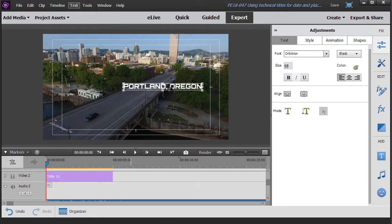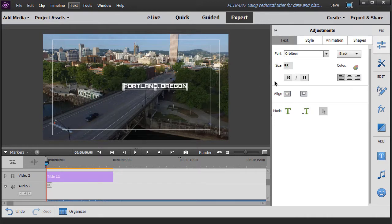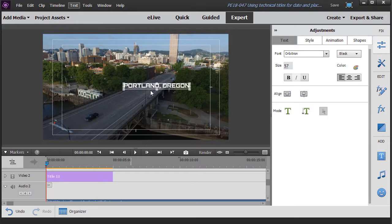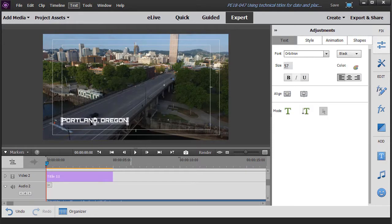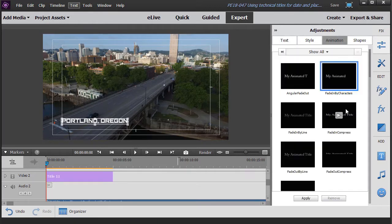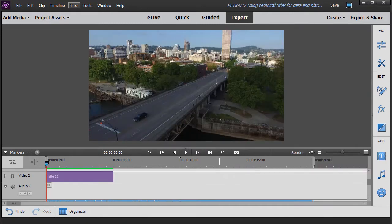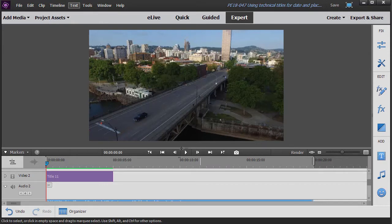One thing I want to do is maybe make it a little bit smaller. I'll try maybe something in the high 50s and then I'm going to take it and move it down to the left. The next thing I want to do is go to animation. I'm going to choose the fade in by characters and click on apply. And so let's see what we have by now.